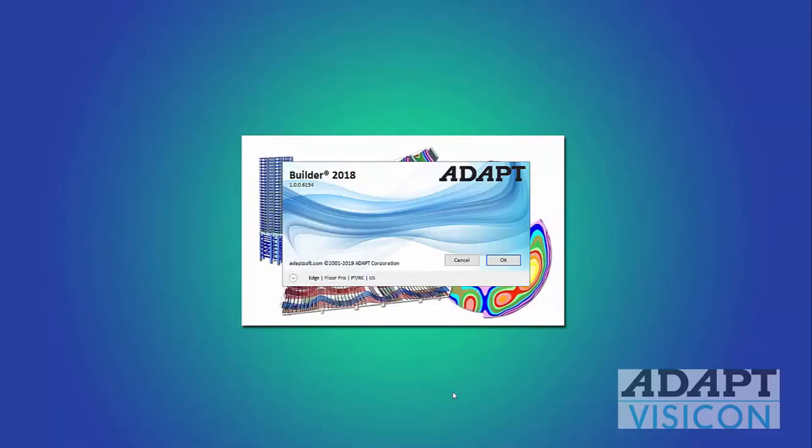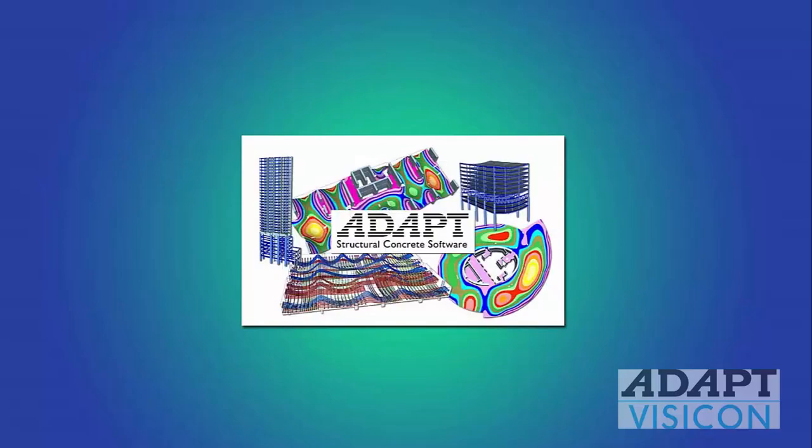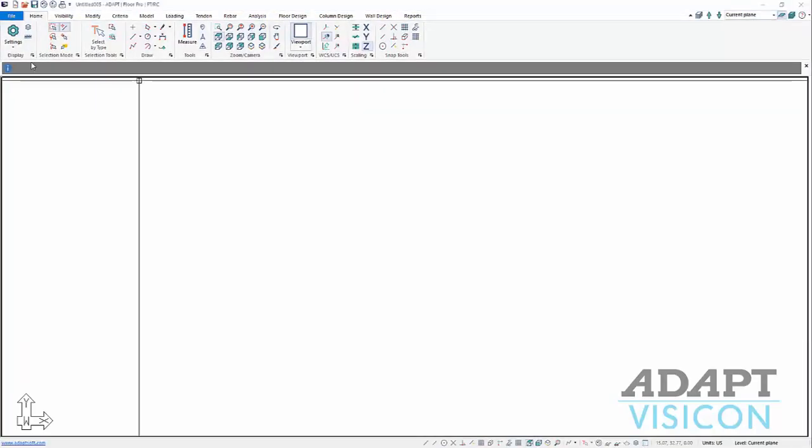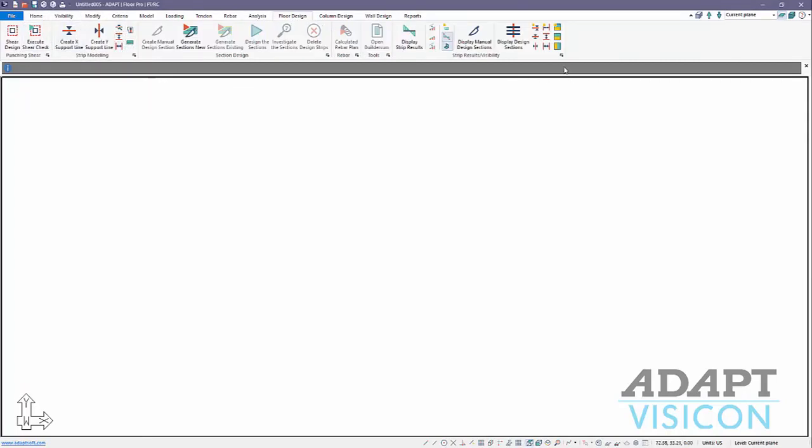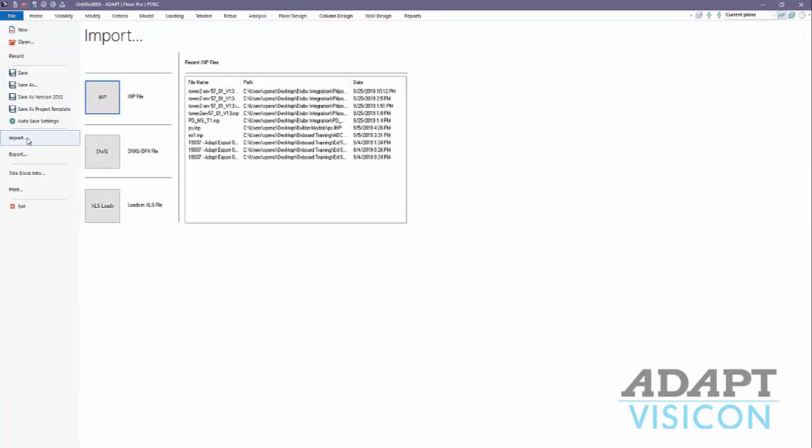We're going to get started with a single-level model using FloorPro. This is going to be done in version 18 first, so we're going to mainly focus on some tools in the strip modeling and strip results. To begin the process we're going to import a CAD file, a DWG file.